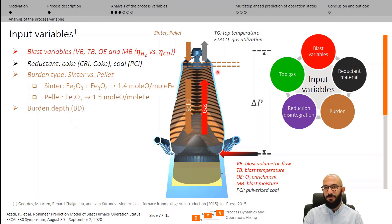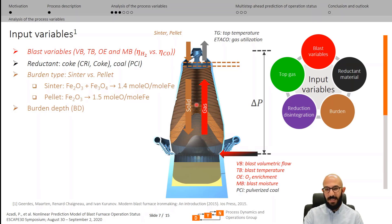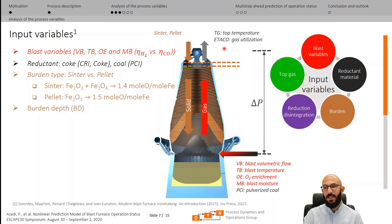Burden depth — the distance from the top of the solid bed to the top of the furnace, the so-called stock line — influences gas analysis in two ways. First, it is an indicator of uniform burden descent and uniform permeability of the solid bed for gas flow, influencing reaction conditions identifiable through the gas utilization factor. Second, burden depth is kept constant by addition of colder material from the top; the hot gas in contact with this cold material loses temperature, identifiable through top temperature.